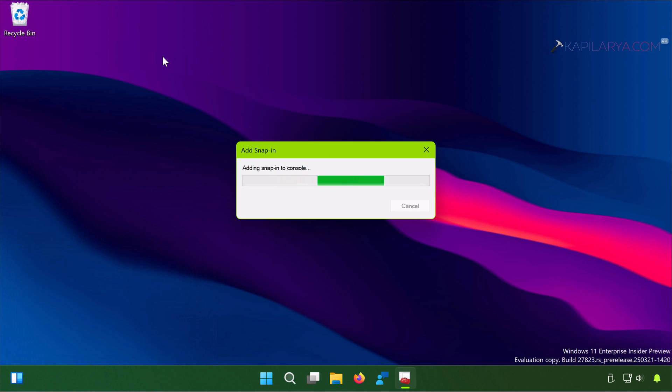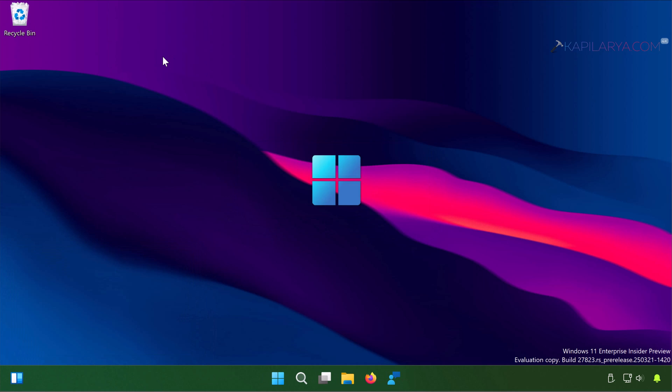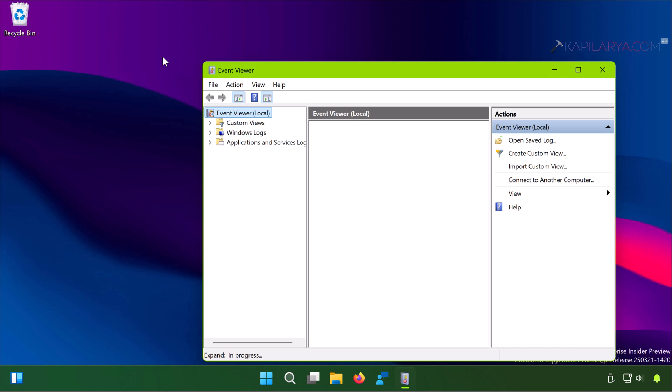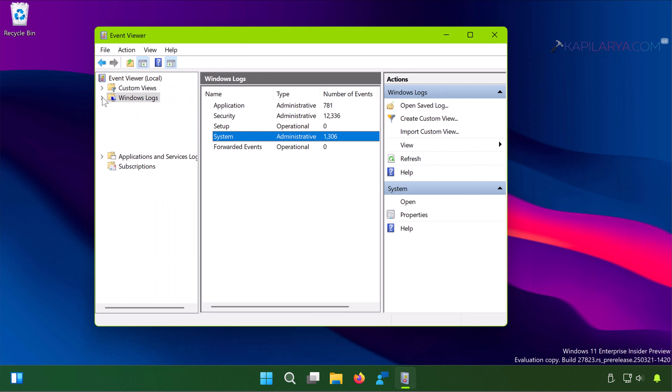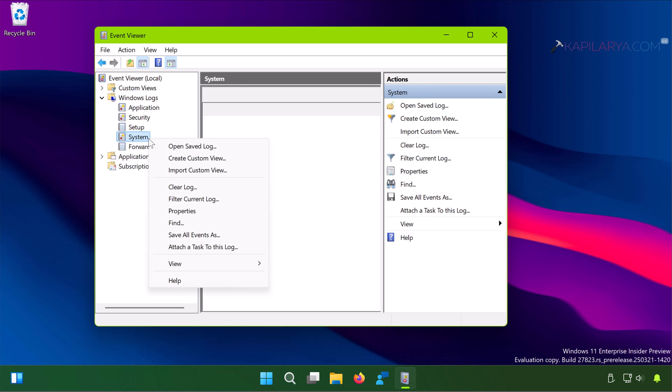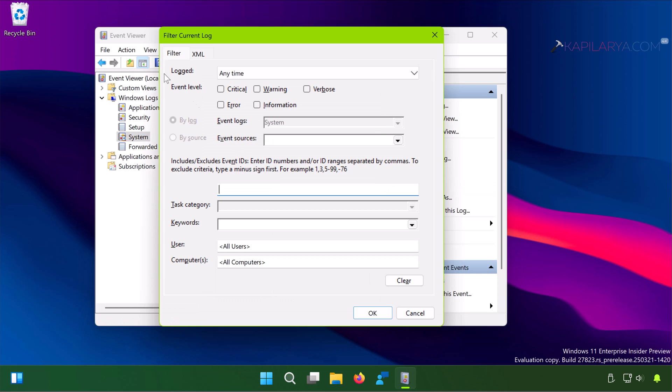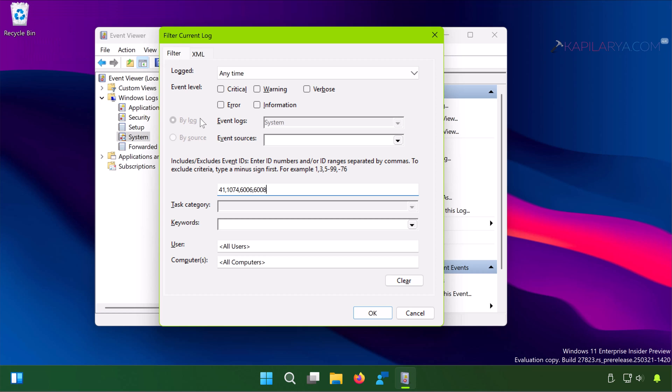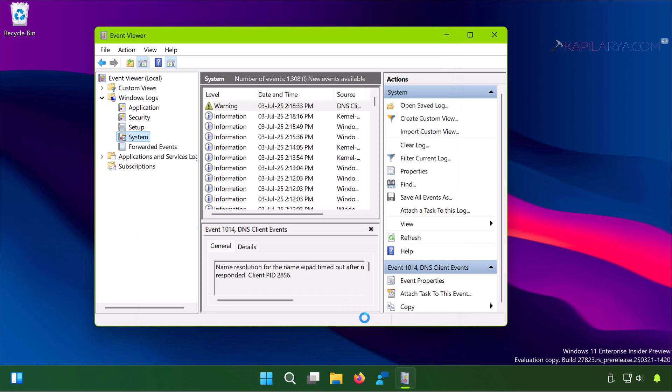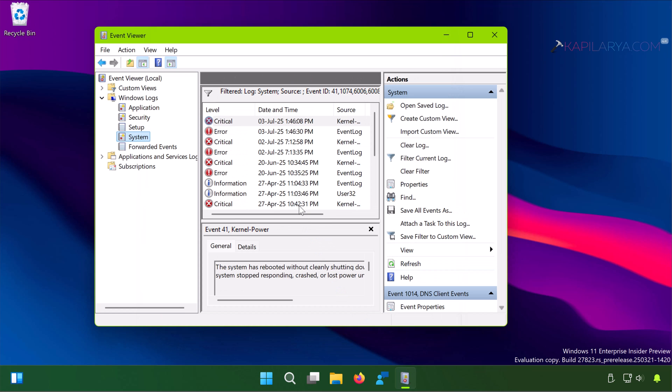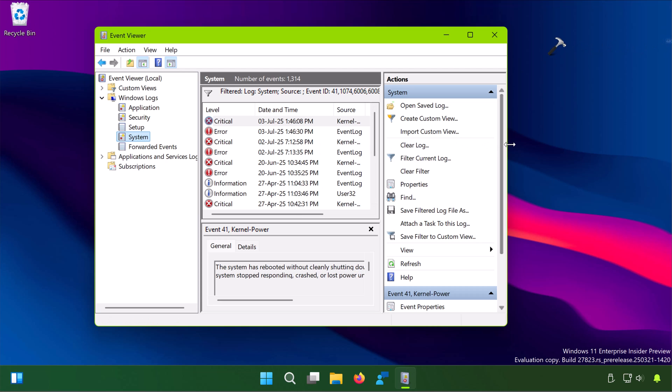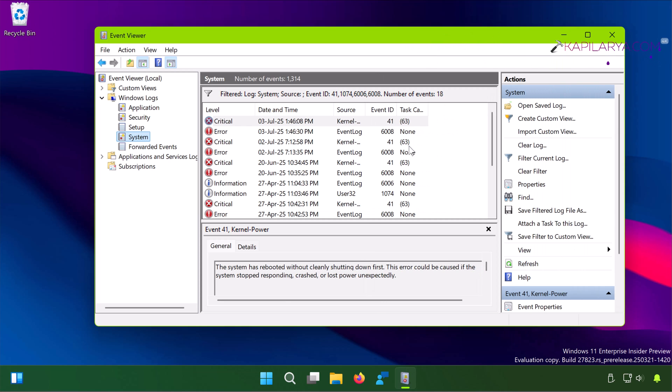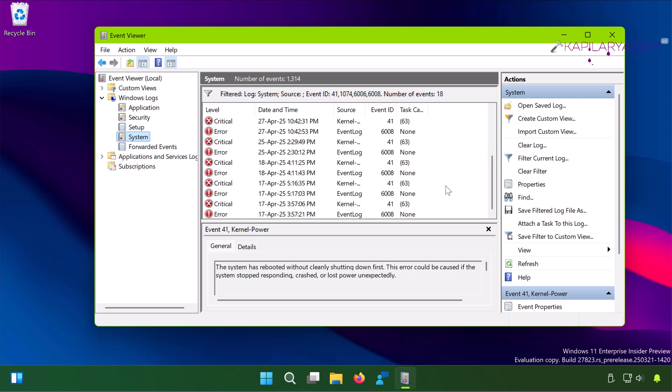Once Event Viewer opens, you have to go to Windows Logs and expand it. There you will find System. Right-click on System and select Filter Current Log. In the Event ID section, you have to paste this number from the video description and click OK. This will filter the shutdown logs in the Event Viewer and you can specifically click on an event to identify why the shutdown was done.